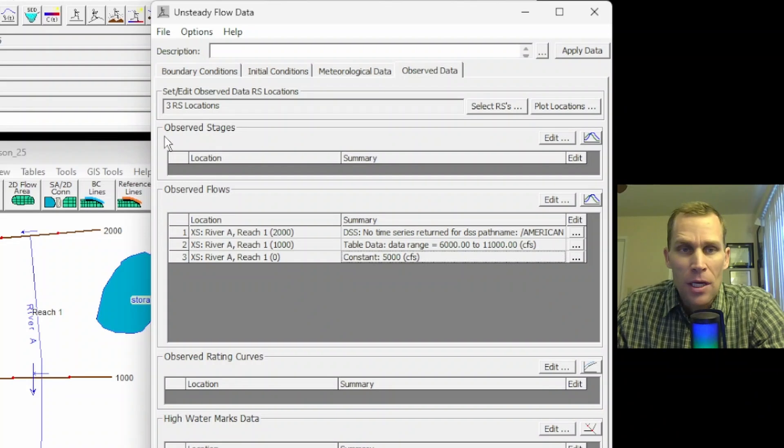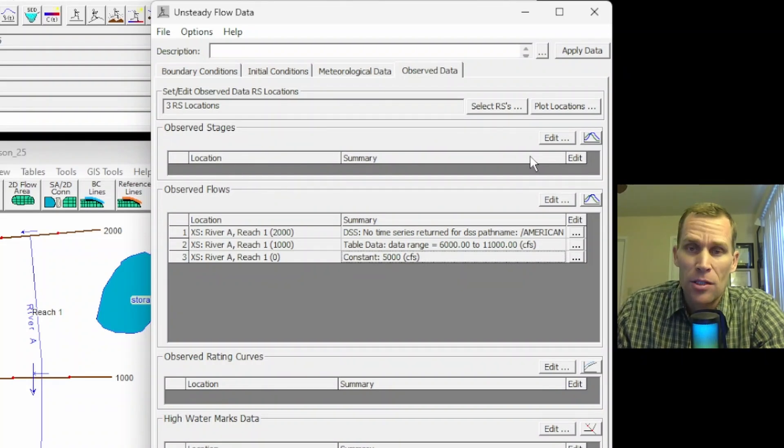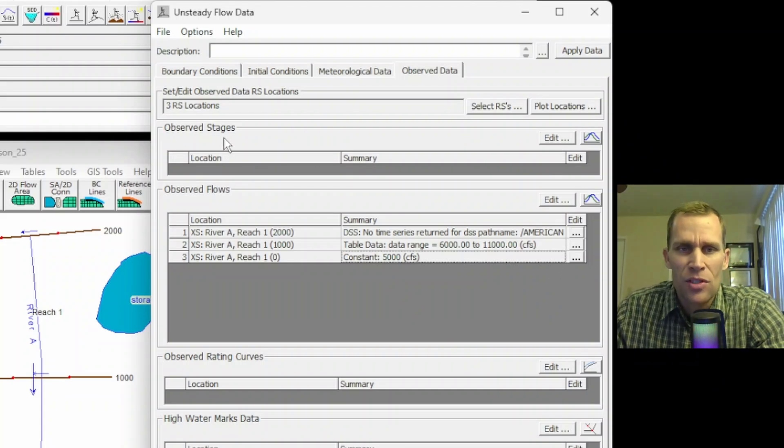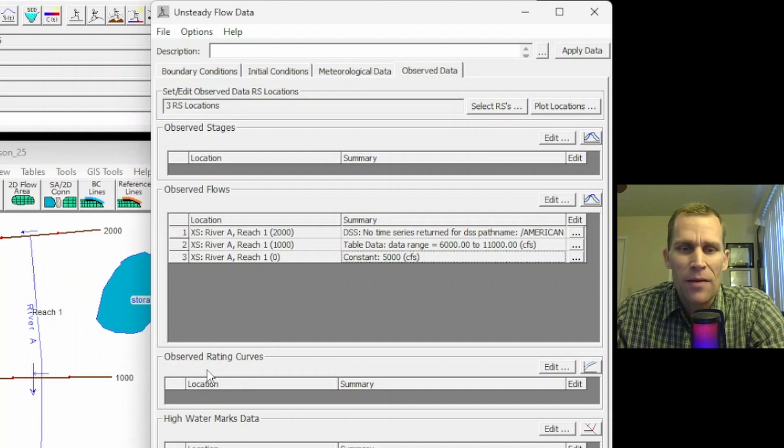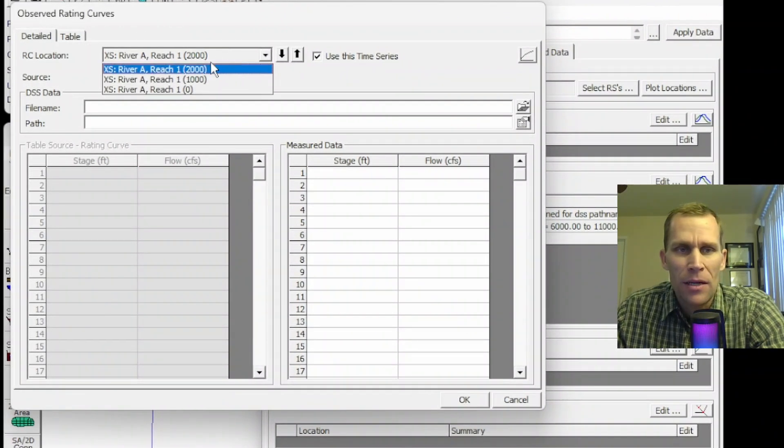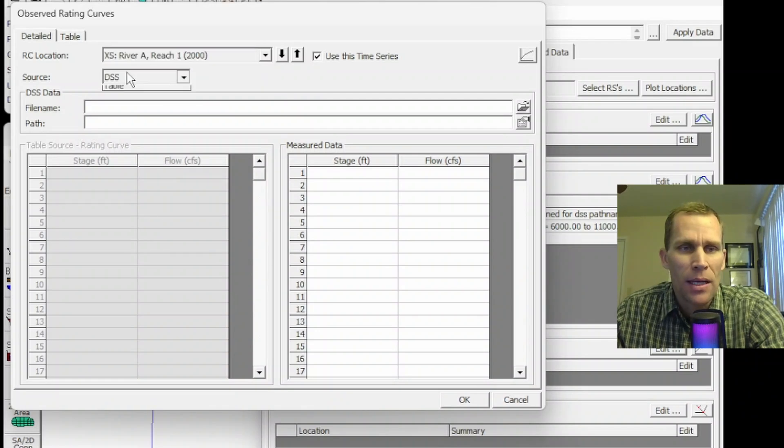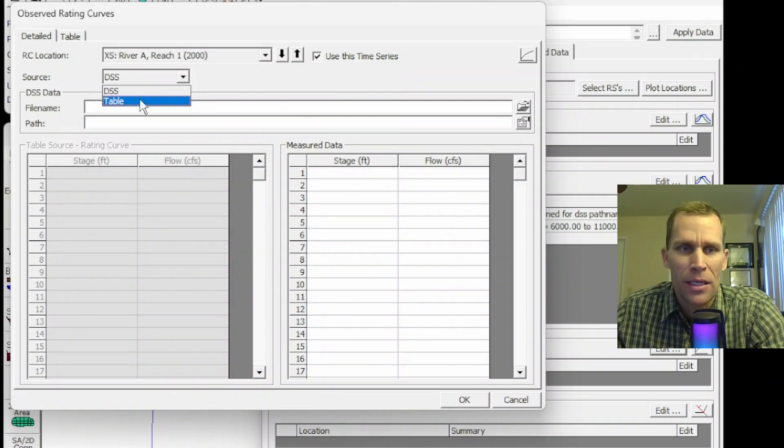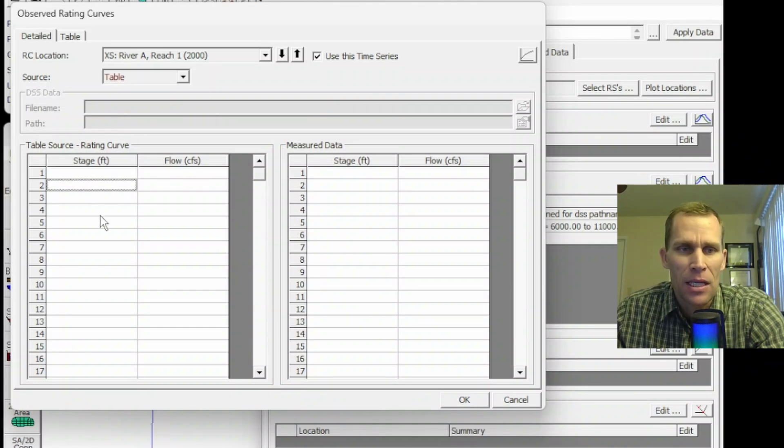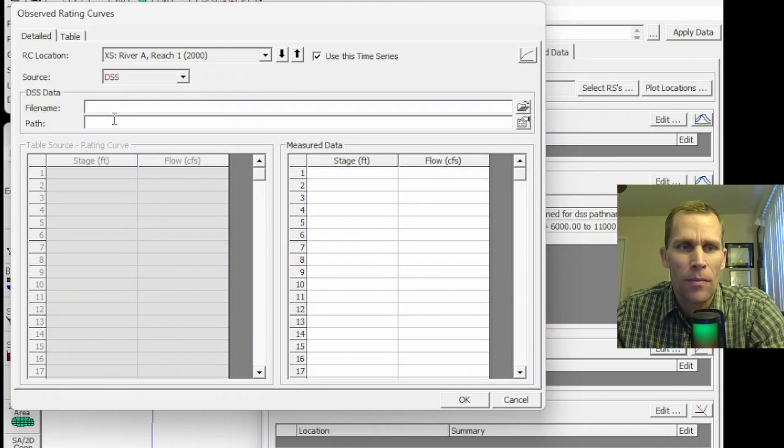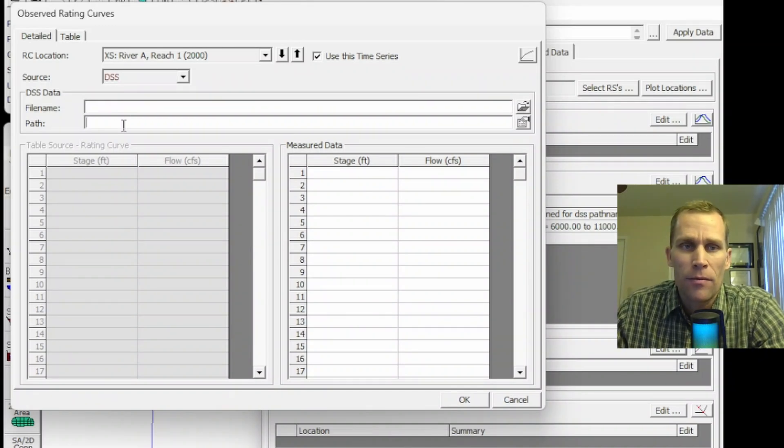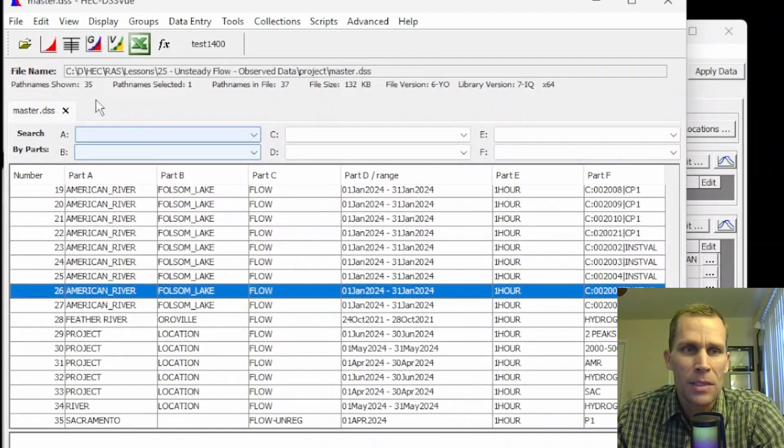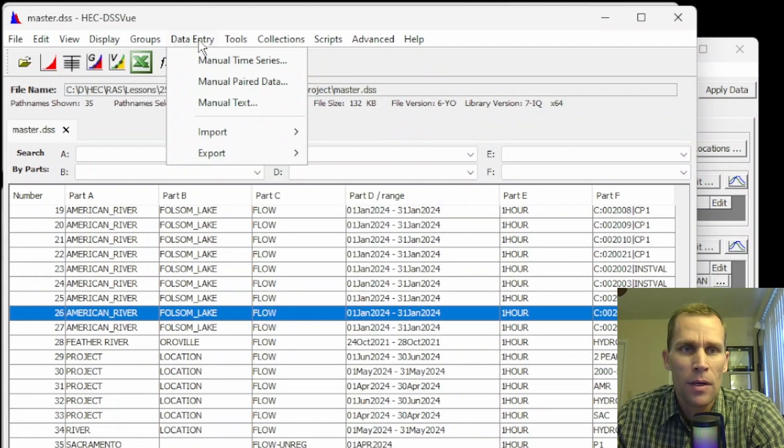Below that, we have observed rating curves. If I click edit here, we have the three different options for the three cross sections, as well as the source can either be DSS or table data. If I select the table data, then I would just type in the stage and the flows. And then if I typed in DSS, I would be expected to enter the file name and the path of that rating curve. Let's go ahead and do that. Just as an example, I'm going to open up DSS view. And this time I'm going to actually create a rating curve, something real quick and simple, though.